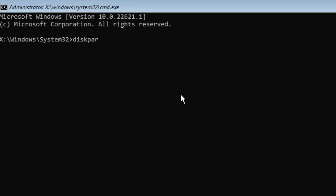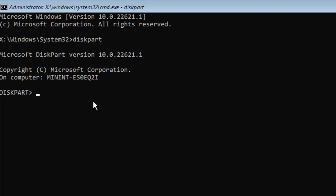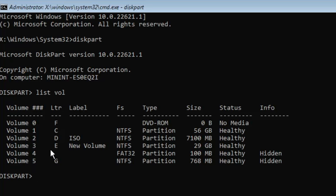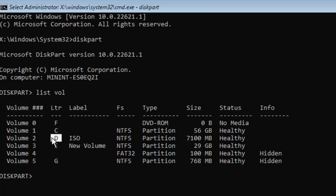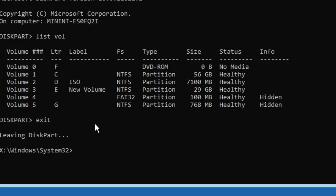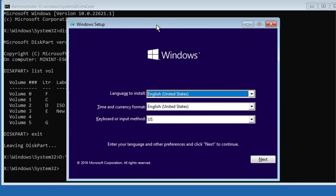First type 'diskpart' to enter the disk partition tool. Then type 'list vol' to list all volumes. It will list all the volumes in your drive. Look for the drive named ISO that contains our Windows installation files. Note the drive letter of that volume — on my end it's D, but on yours it could be E or F. Type 'exit' to leave diskpart. Now type the drive letter, for example D, then type ':' followed by a backslash, then 'setup.exe'. The Windows installation wizard will now appear.